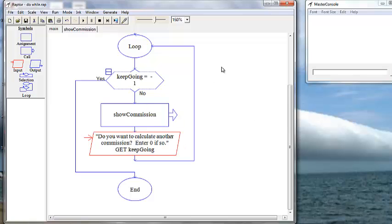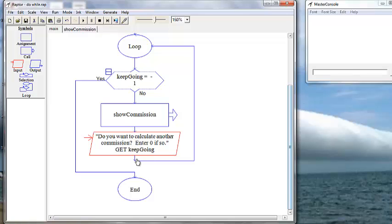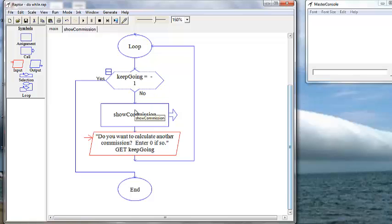So there we have our loop. Our sentinel value is negative one. If the user enters negative one, then the program will end. We call our Show Commission module, and then we prompt the user. When that's finished, it returns to the very next line which says 'Do you want to calculate another commission? Enter zero if so.' If they do, it goes through the loop — is keep going zero or negative one? If not negative one, we continue to call the Show Commission module.